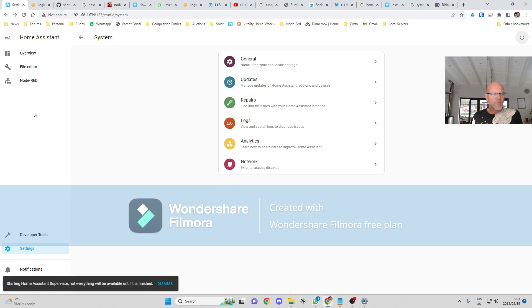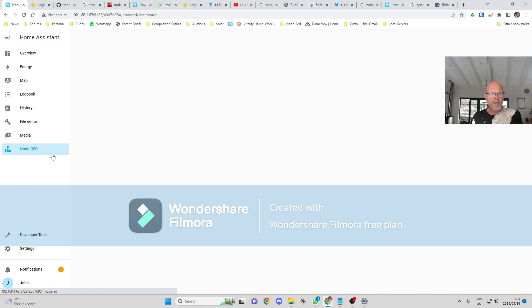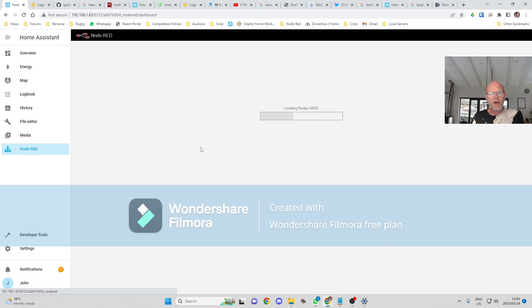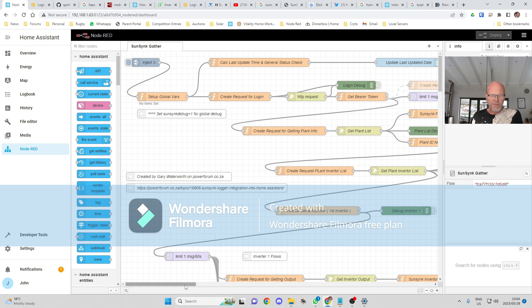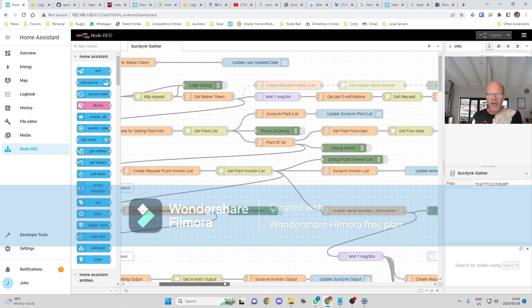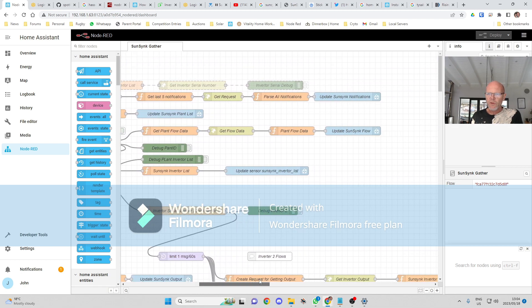And what it will do in Node-RED... it's going to restart Node-RED. Okay, let's restart it. It'll go and it'll query the cloud, get the serial number and everything off my inverter, put that in.